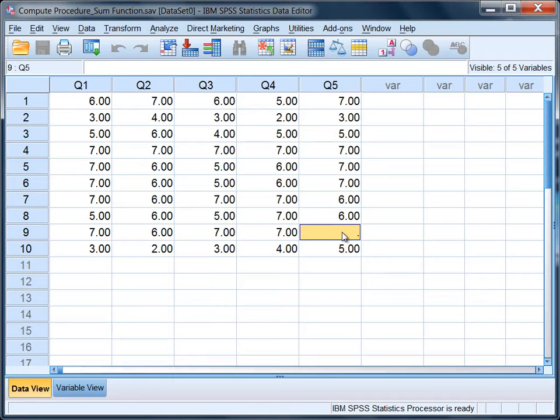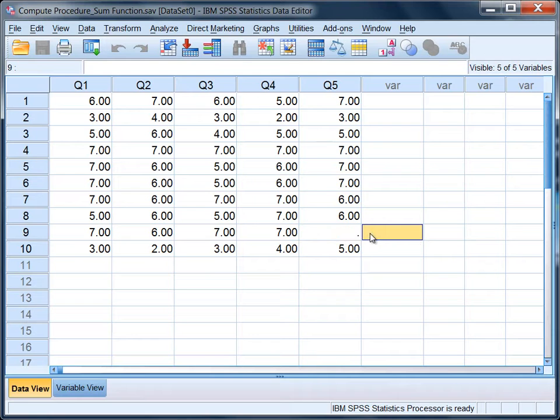So in other words, for person 9, when they completed the five questions, for some reason they didn't complete question number 5. Now we don't know if they didn't complete it because they didn't like something about it, or if it was simply a mistake and they just missed it.